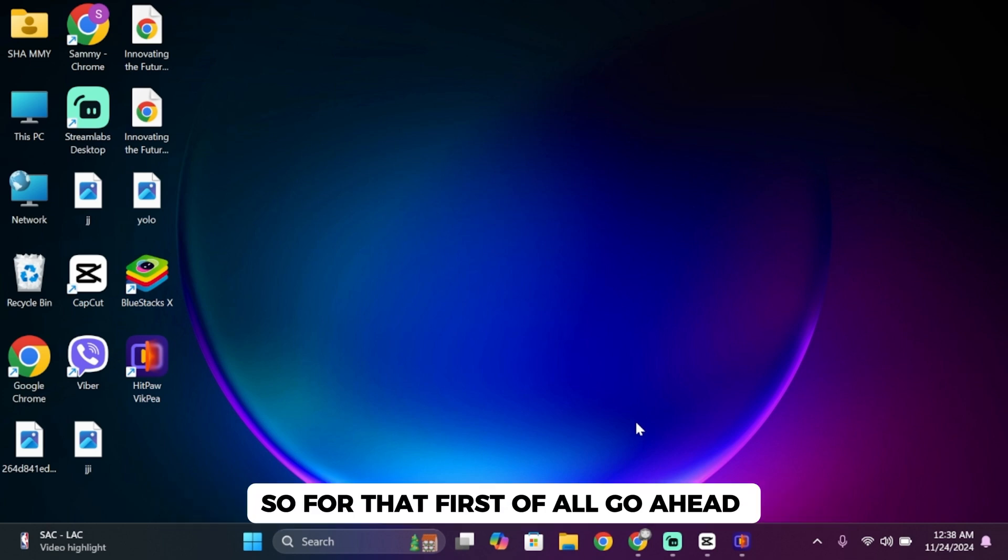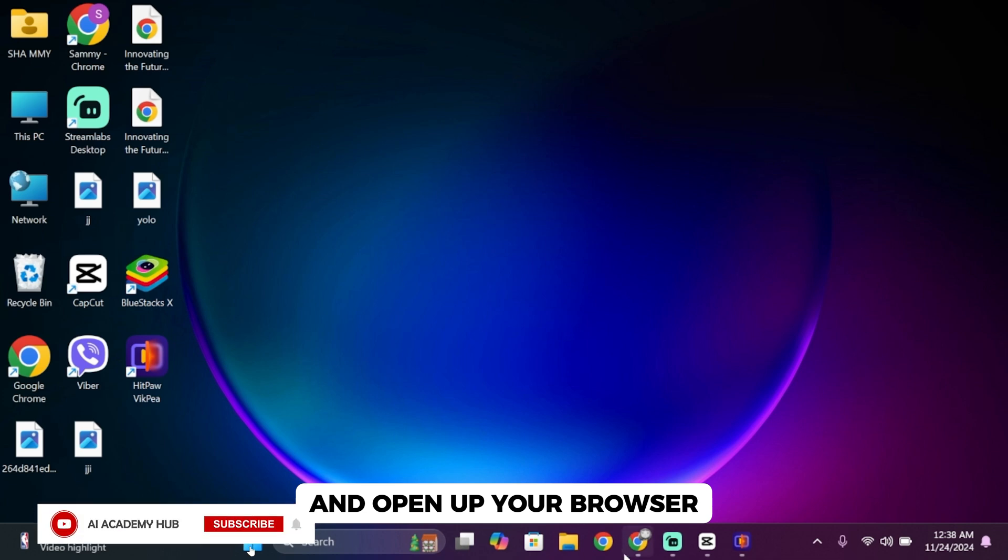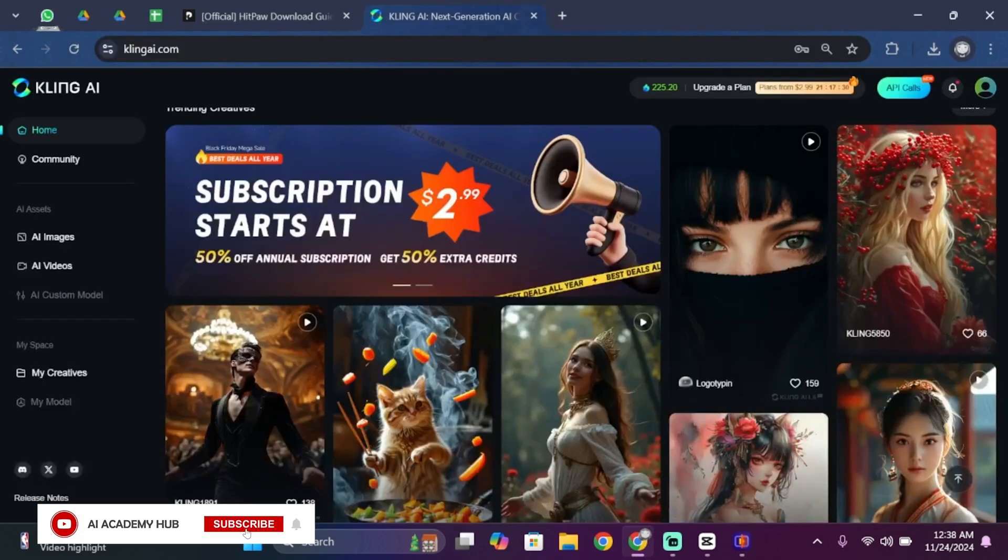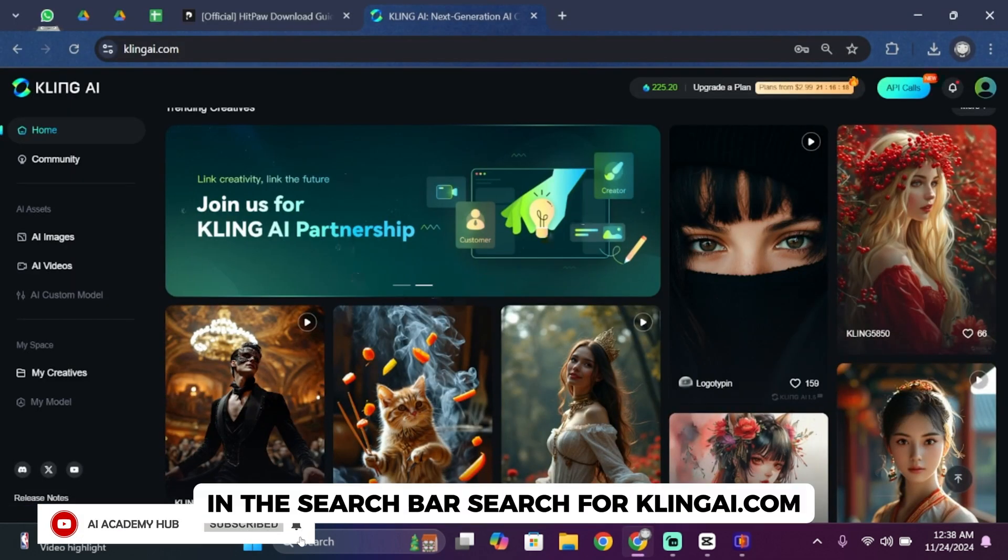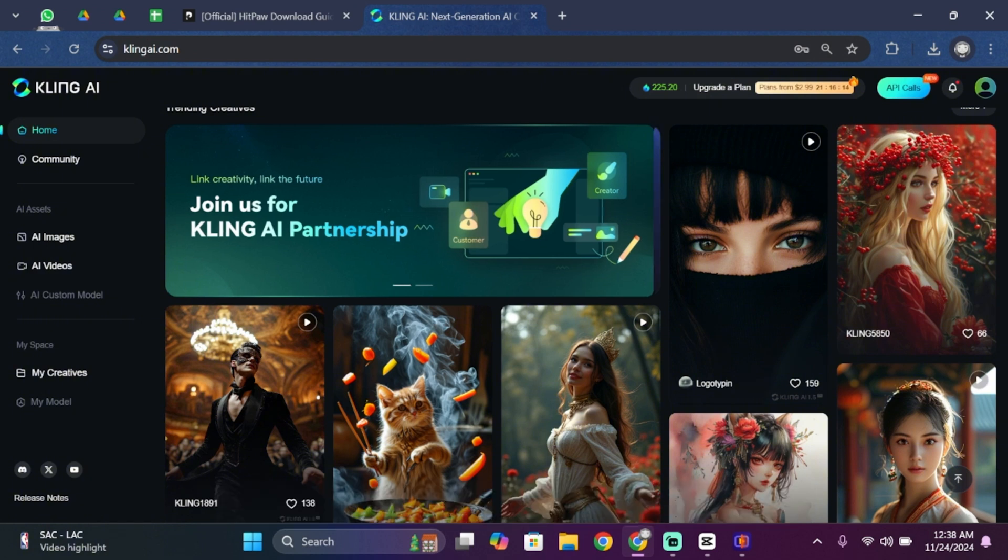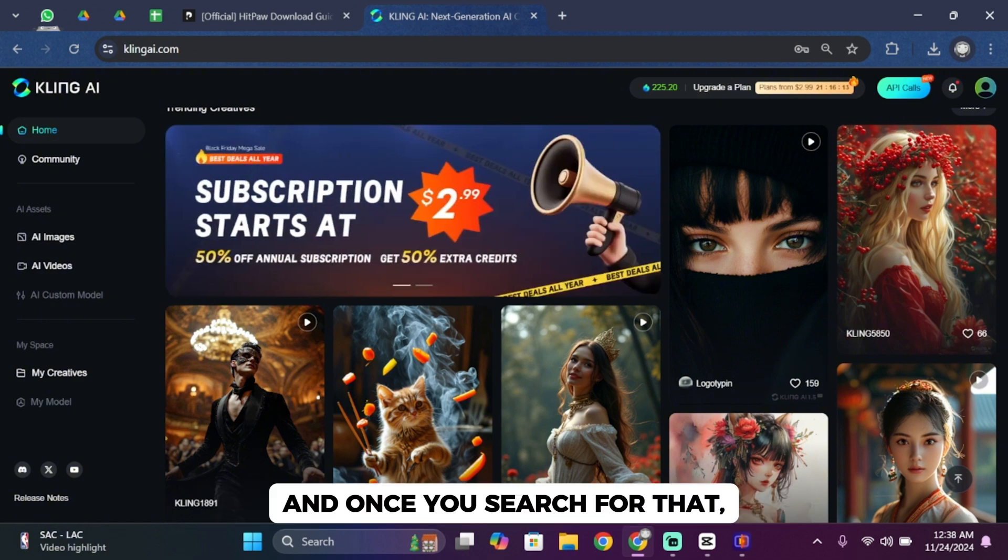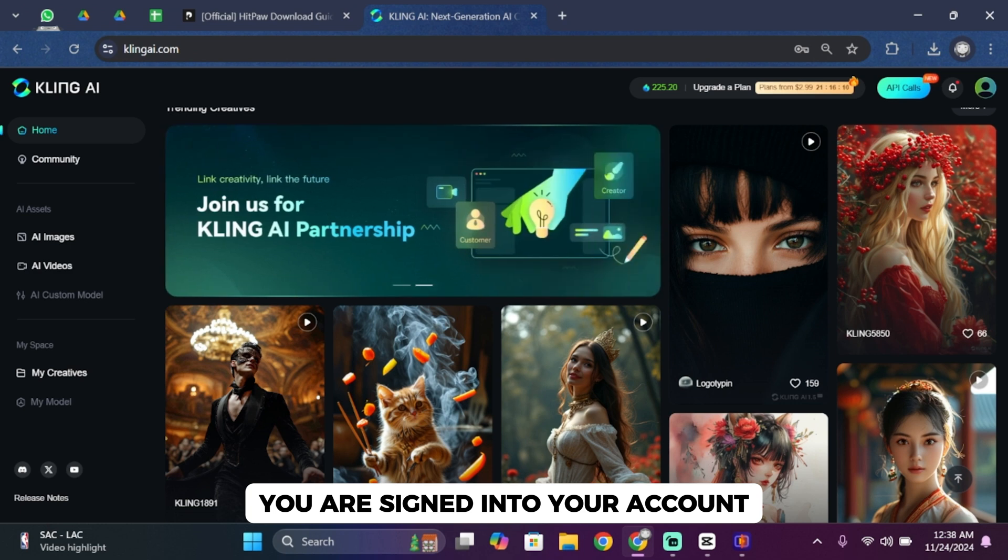First of all, go ahead and open up your browser. Once you open it up, in the search bar search for klingai.com and once you search for it, you'll have to make sure that you sign into your account.